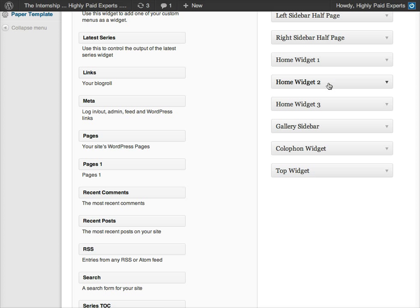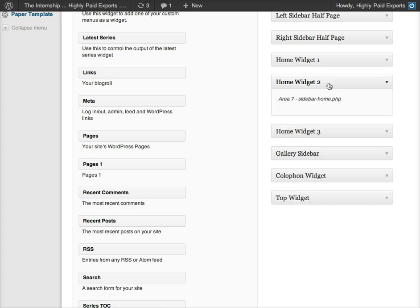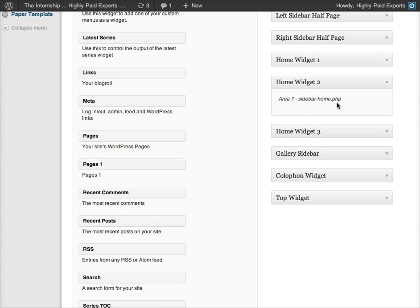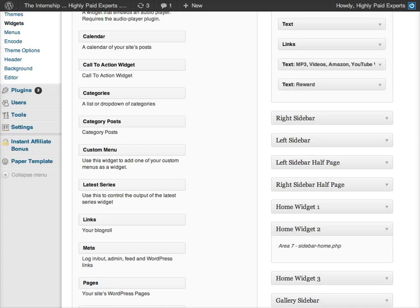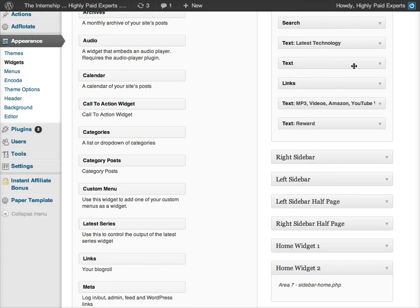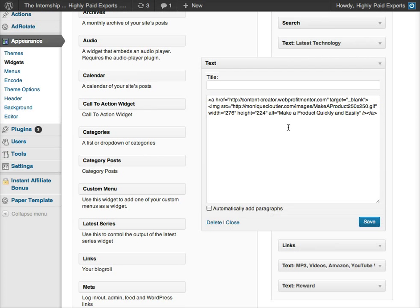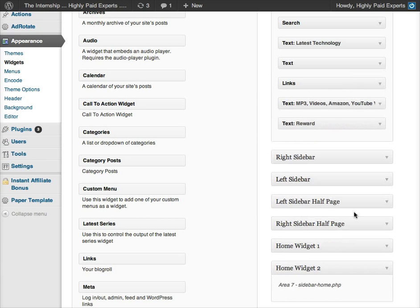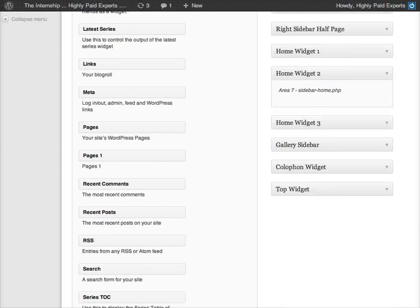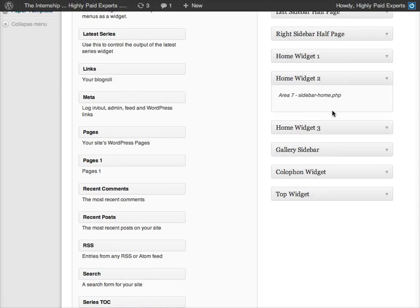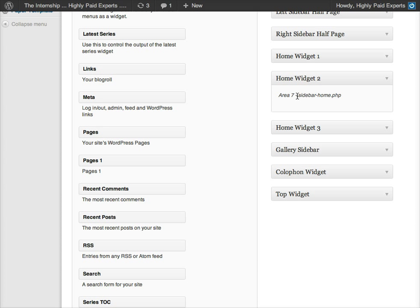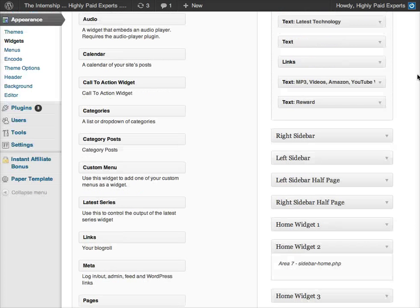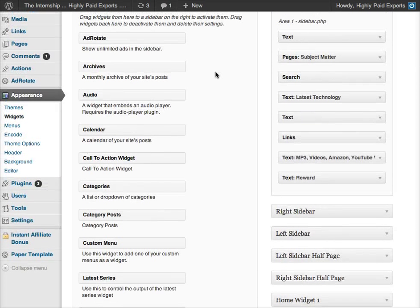So I was going to edit, actually, first of all, Home Widget 2. So the new way they do it is they just tell you where in the editor you need to go in order to edit this, different than some of these other ones where you're actually putting the code and editing in here. So over here, area 7, doesn't matter about that part, but what you want to pay attention to is Sidebar Home.php.